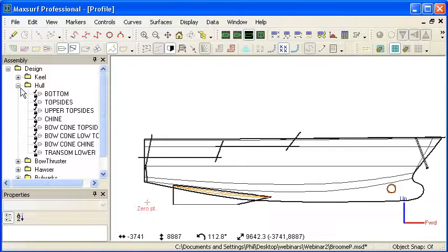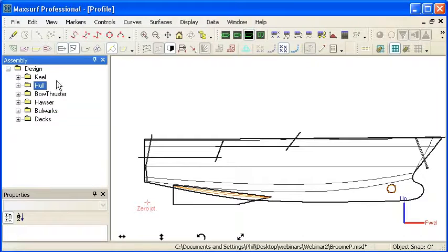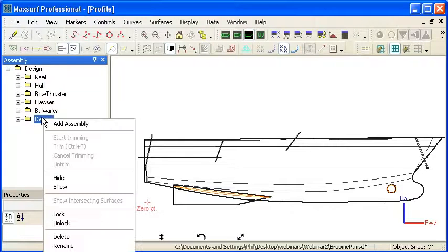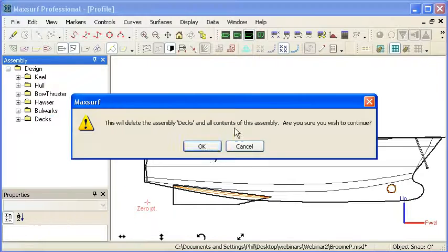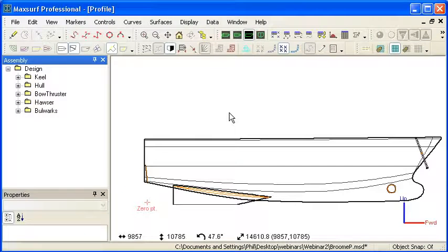But in recent versions of MaxSurf, we've allowed you to use curves for trimming instead of other surfaces. So I'm going to delete those deck surfaces and use a trimming curve instead.